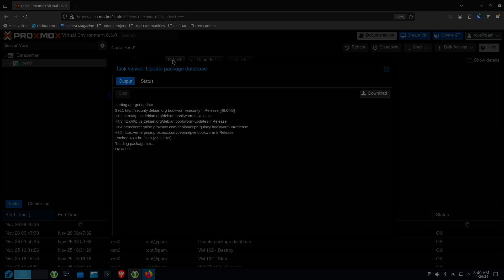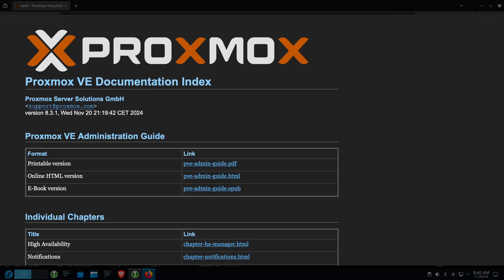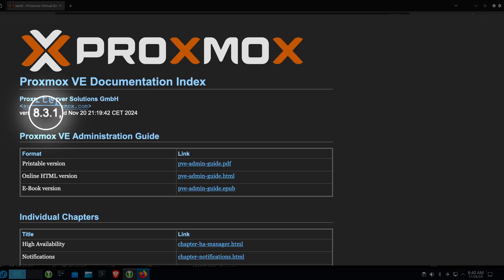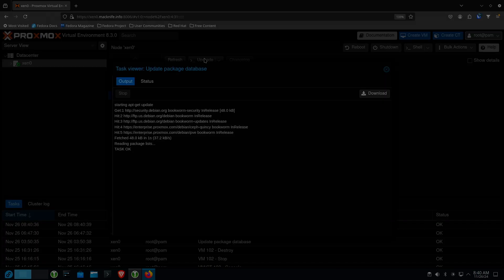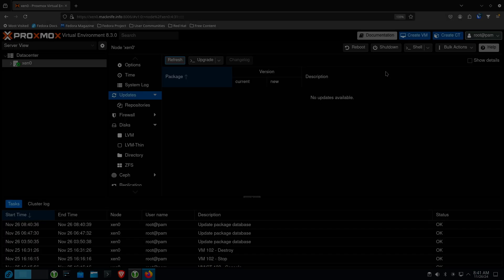One thing I will tell you is you'll notice the documentation out on Proxmox talks about 8.3.1. 8.3.1 ran into some issues, so the documentation — they didn't roll back. There's nothing here.